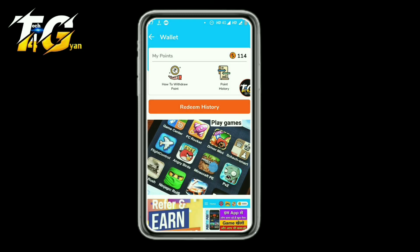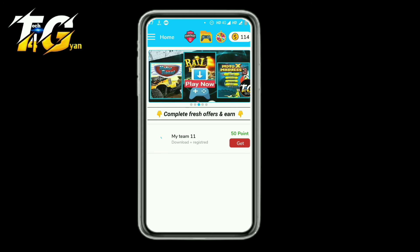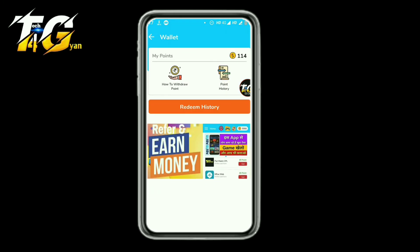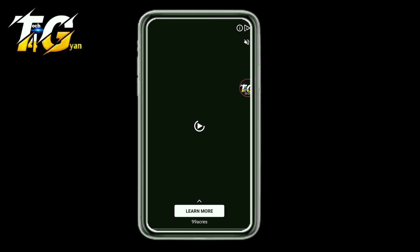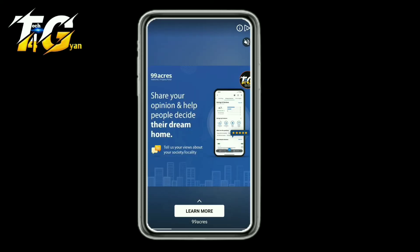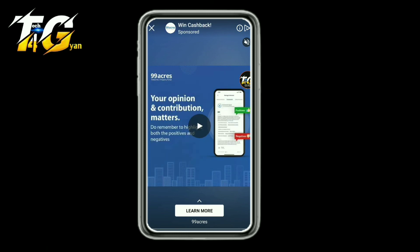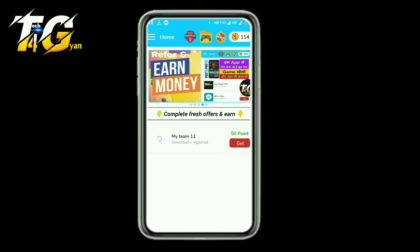Just here you are earning — only 10 rupees instant withdraw. Here you can see 5 rupees, 50 points, 10 points. You can check your earning history and redeem. You can also use your earnings for Free Fire diamond purchase. Free coins — earn the link from the description box, try this application.